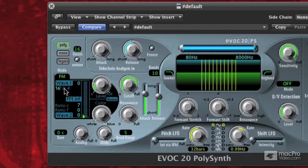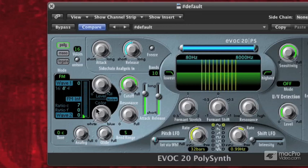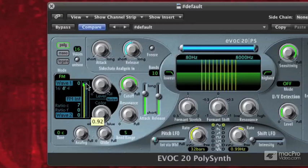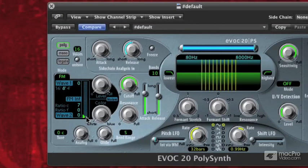So check it out. I'm going to turn wave 1 to 8 foot. Turn my noise down again. And as I turn this slider up, it starts making the wave more complex, and it's adding some other harmonics into it.